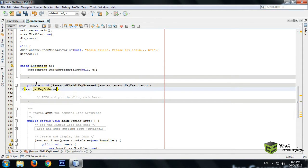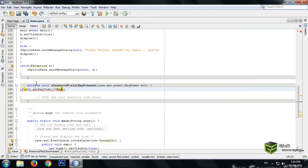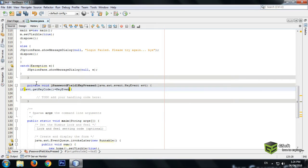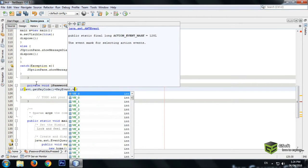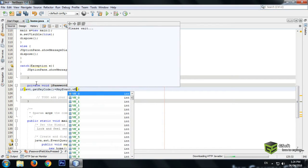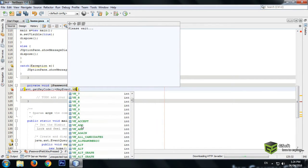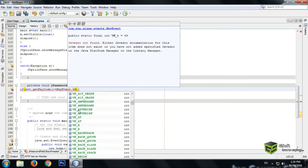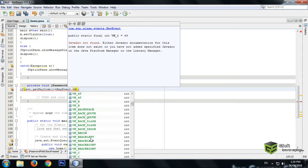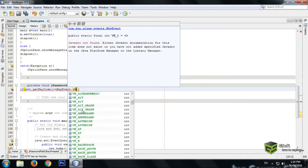You can use any other also, like VK_ALT or VK_BACKSPACE, but when I press Enter the new frame should appear, so I will be using VK_ENTER.